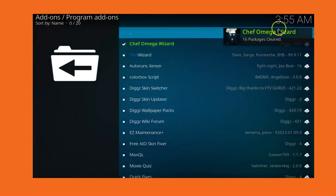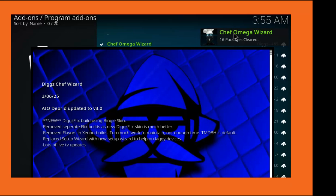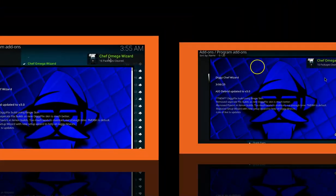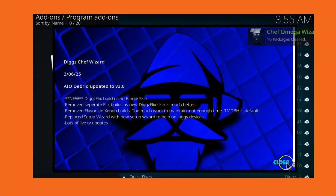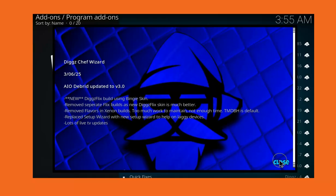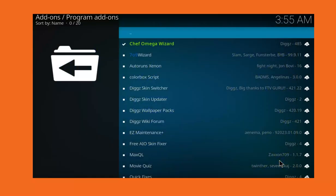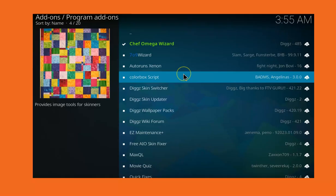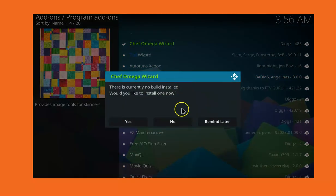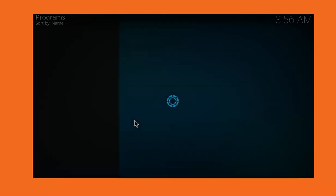We already installed the Chef Omega Wizard, so once after installing it you see this pop-up dialog box. Click Close. Once you click Close you wait a while. When you see this, click Yes. Once you click Yes you have to wait and it will take you to the list of builds you can choose from.